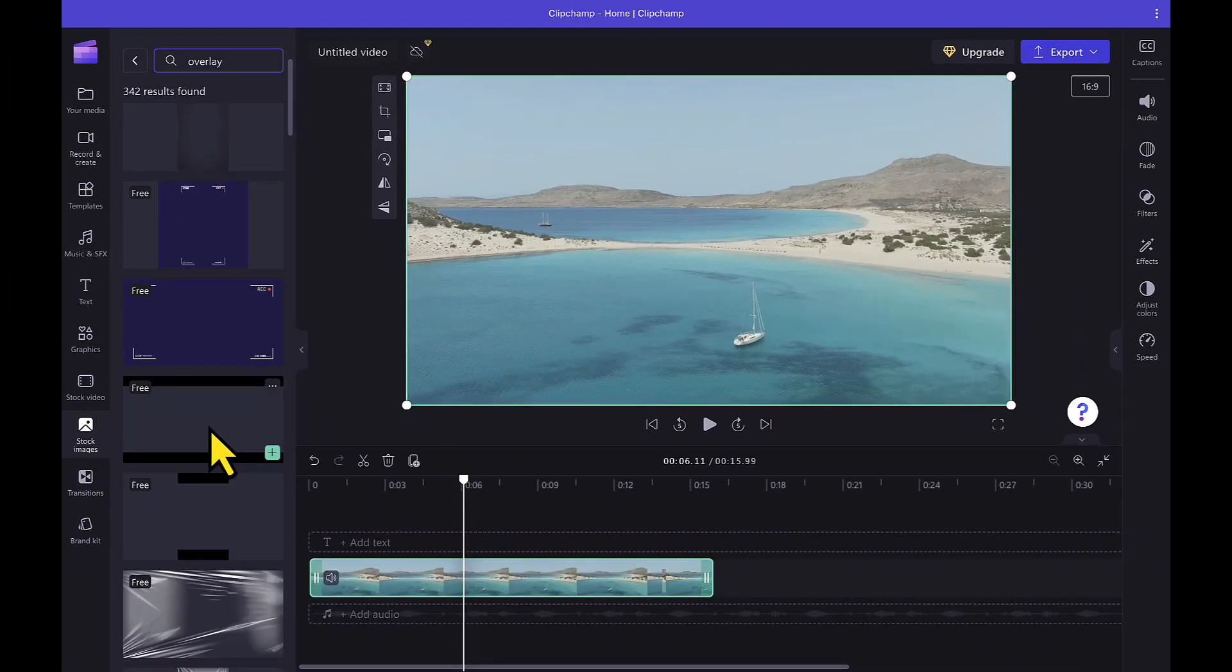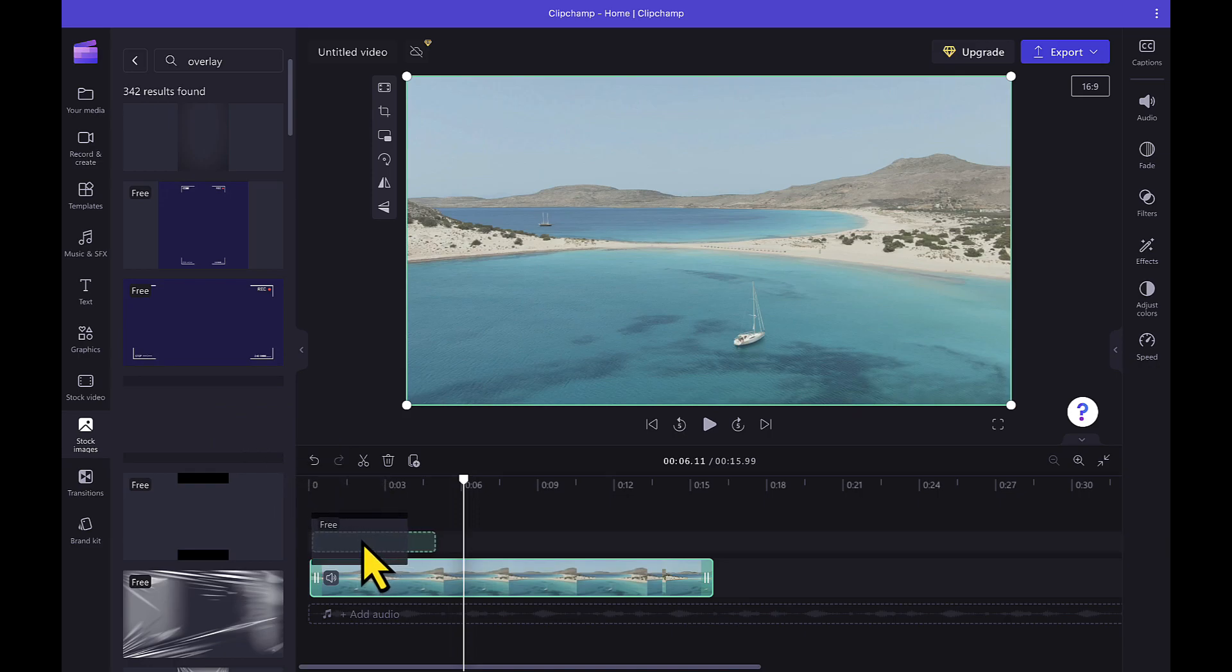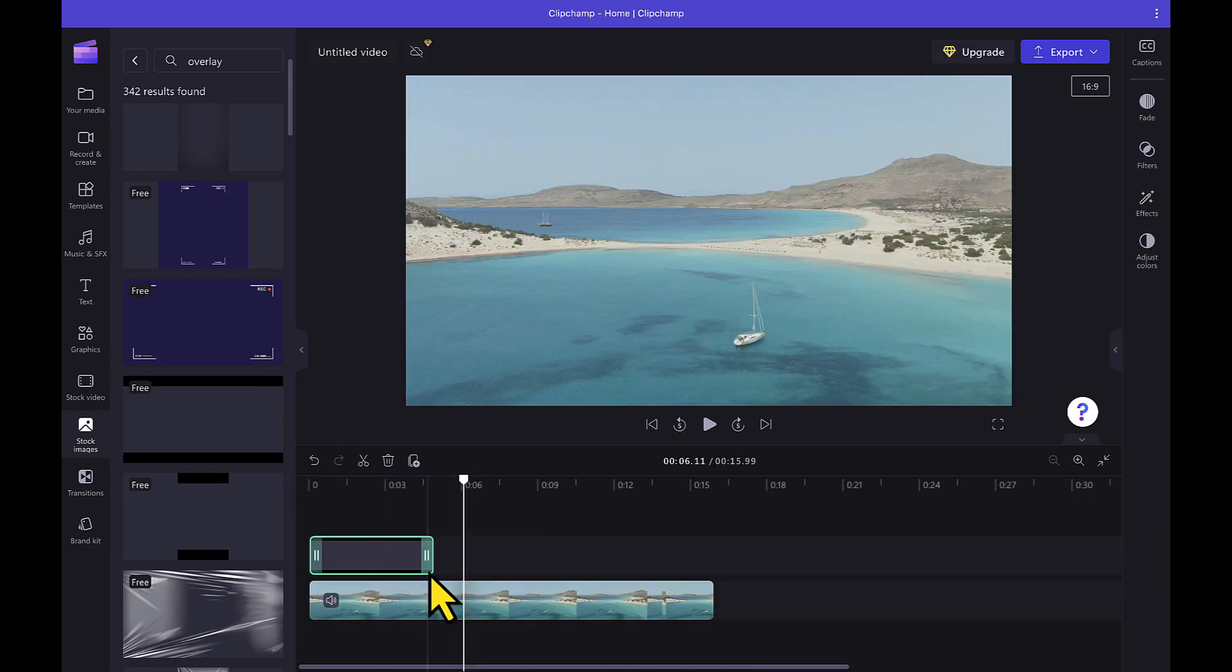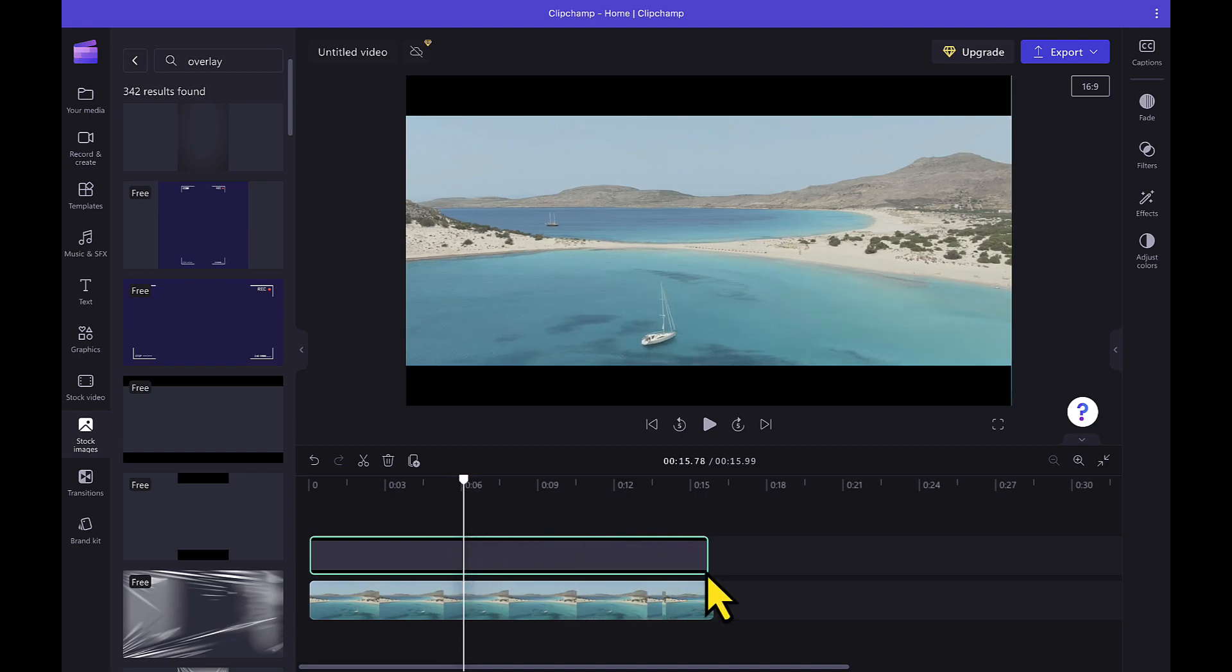So I will be dragging this one on the timeline and I will be placing this above my video like this. Then I will increase its length from one end to match the length of my video.